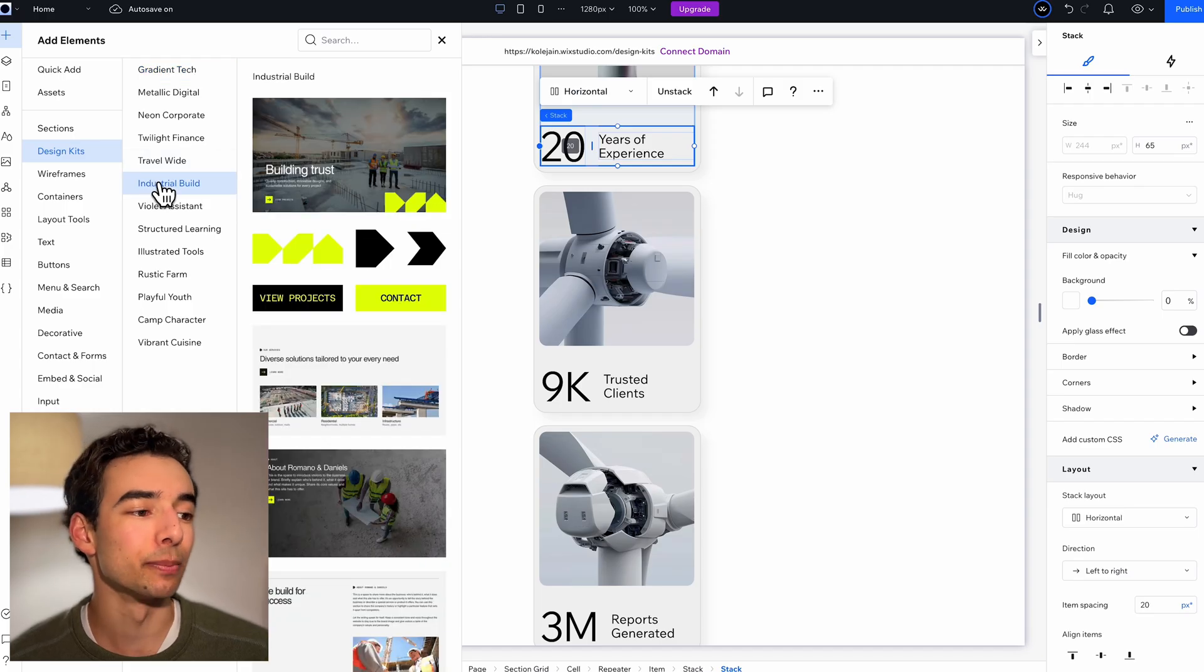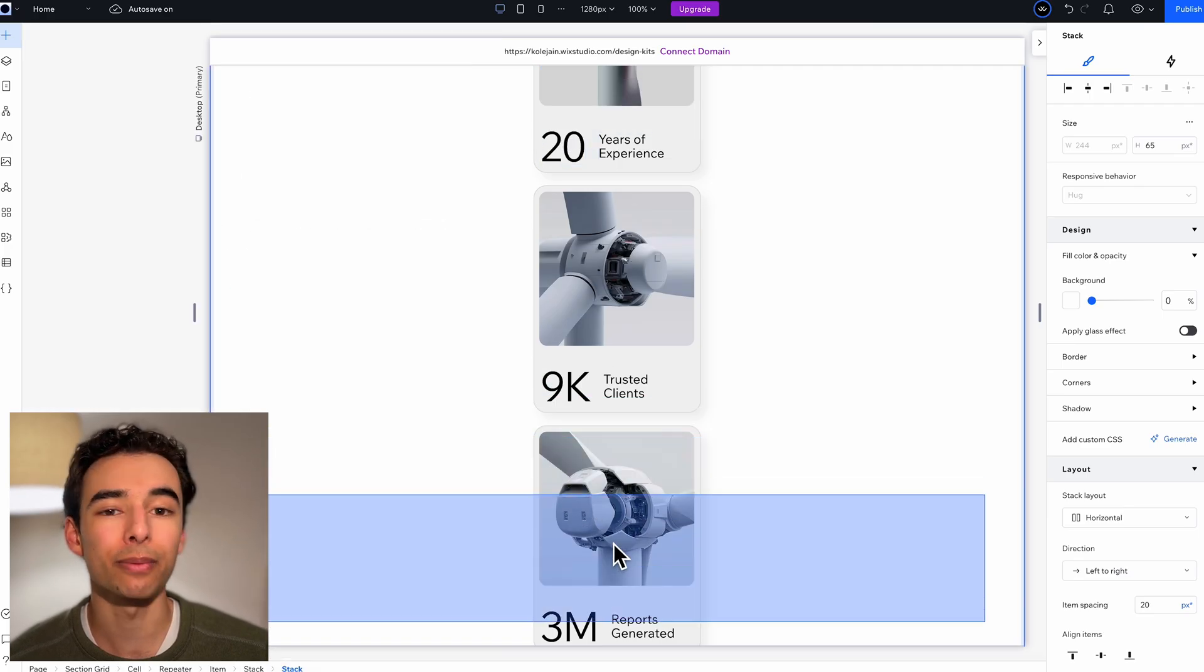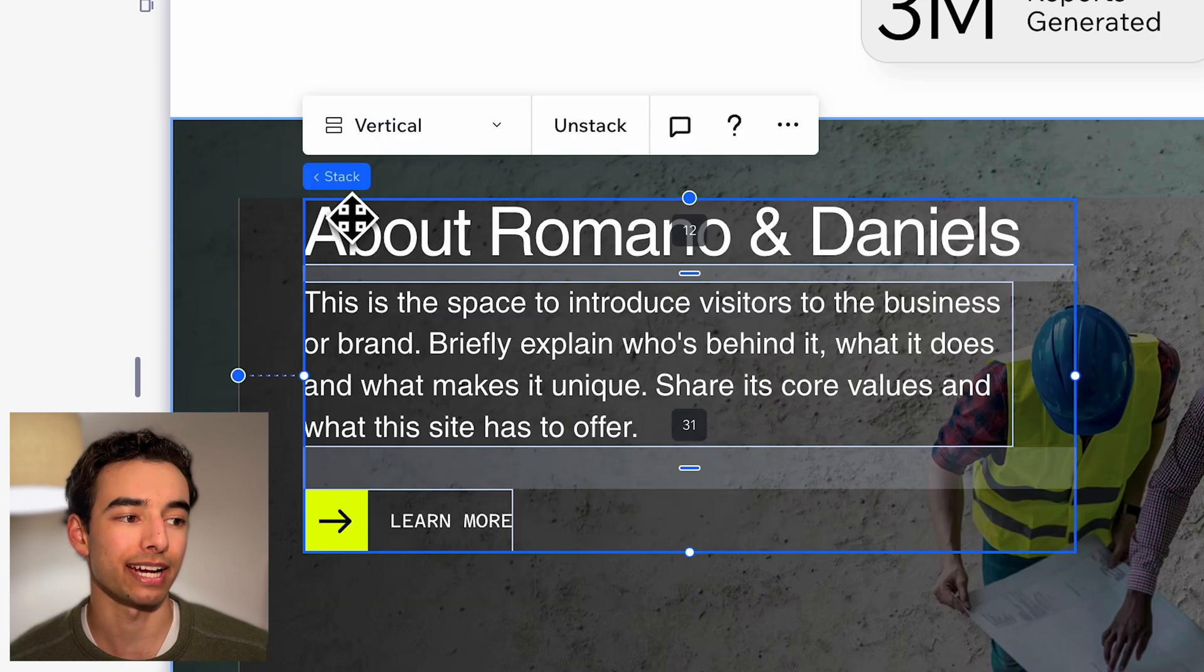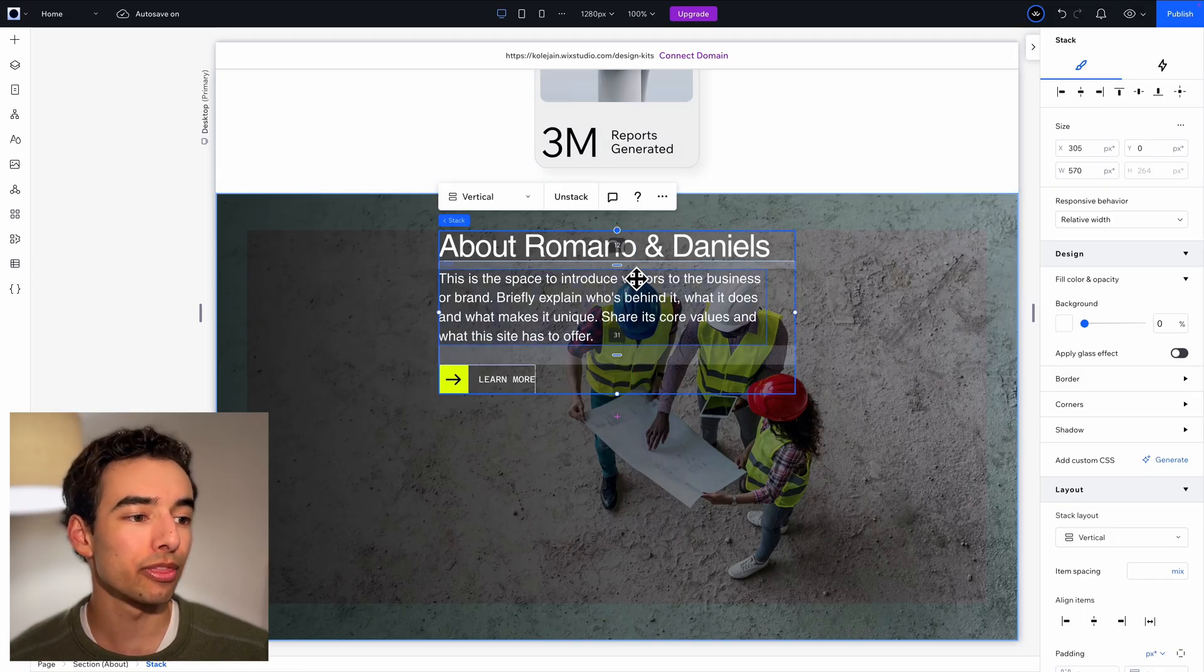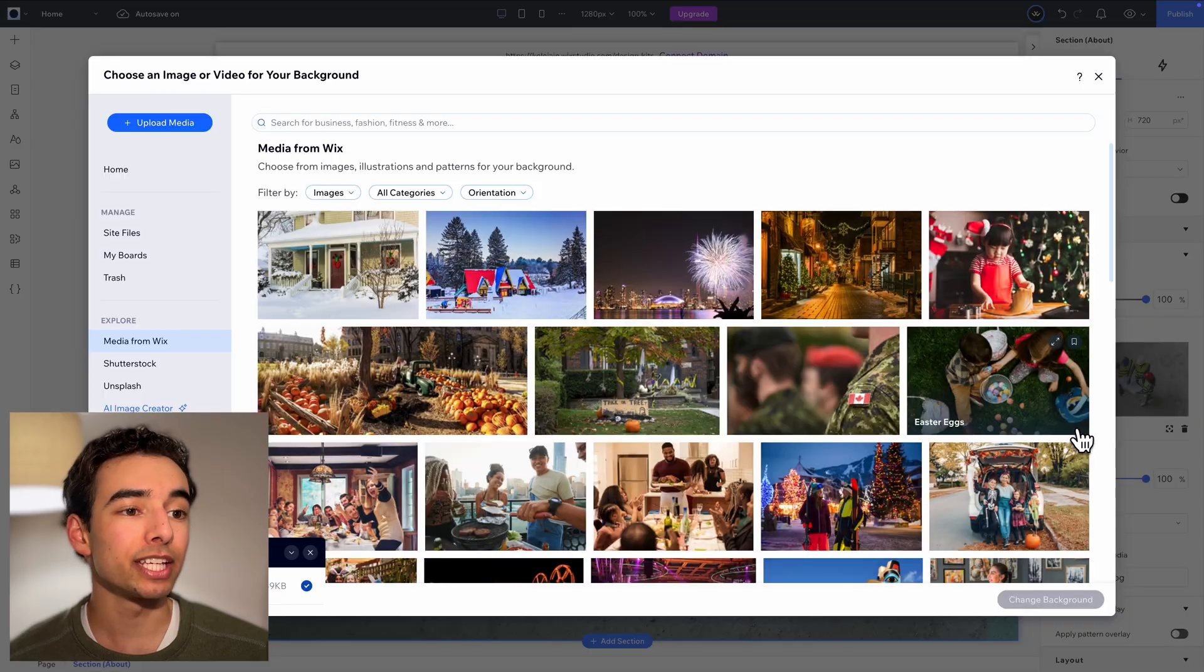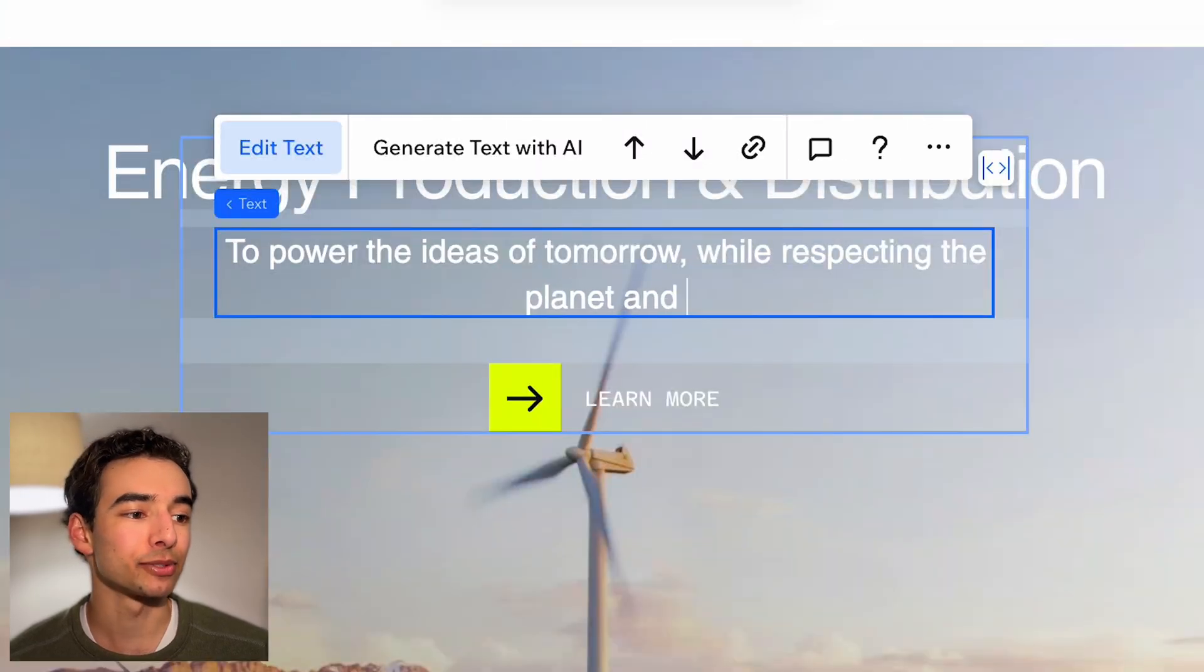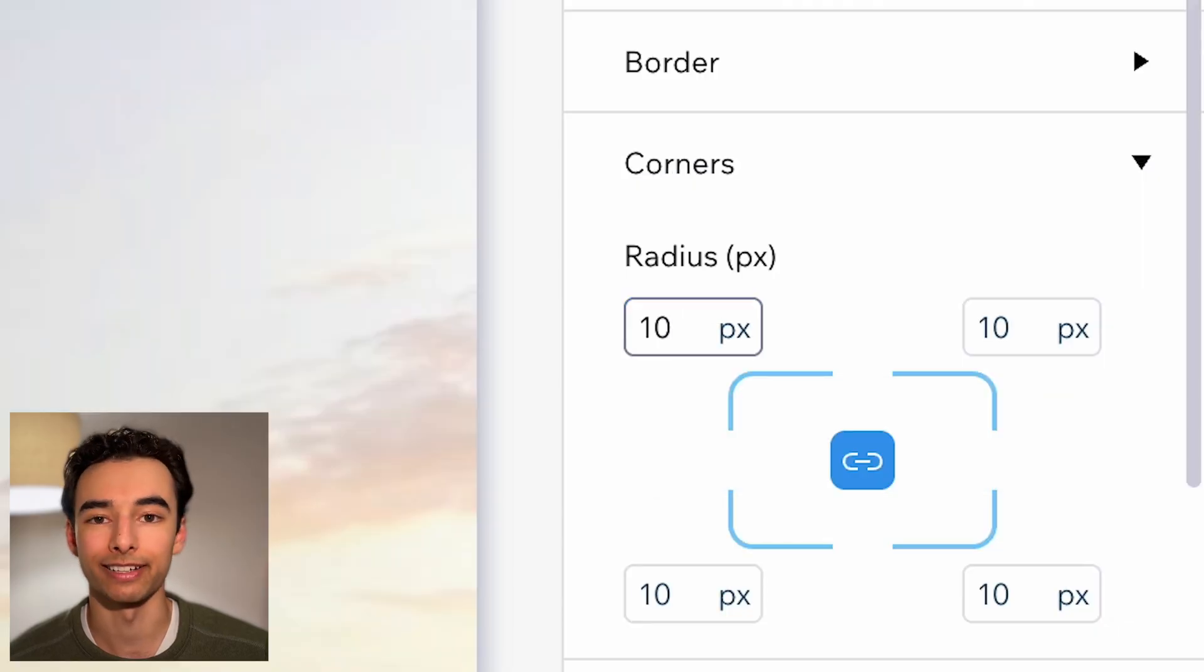Now back on the industrial build design kit, let's add this section below to talk about our mission statement and delete the line and about text. Then I'm going to center the whole thing and center align all of the text too. Finally, we can swap out this image for something a little more fitting and swap out the text too, and finally round off the corners on our button.